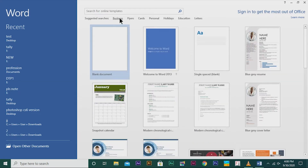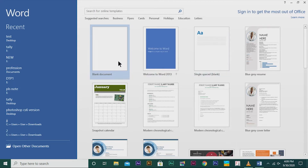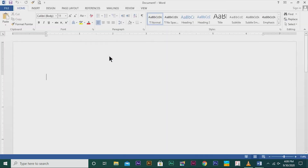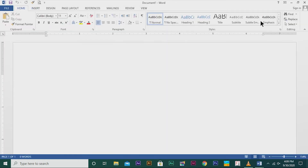For example, business, flyers, cards, personal issues, holidays, education and letters. As of now, I want to make a document, so I am going to open a blank document by clicking on it. This is how a blank document which I am going to work on in MS Word will be visible on your desktop.